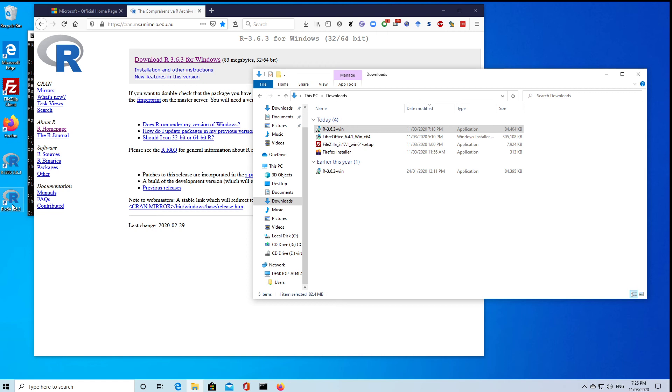But really, we don't use it directly. We'll either use a menu system like R Commander, or we'll use an editor like R Studio. You can even use Visual Studio, Microsoft Visual Studio, or Emacs or VI, Atom, or all these programmers editors.